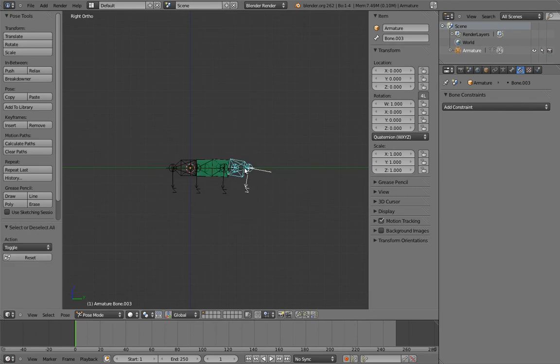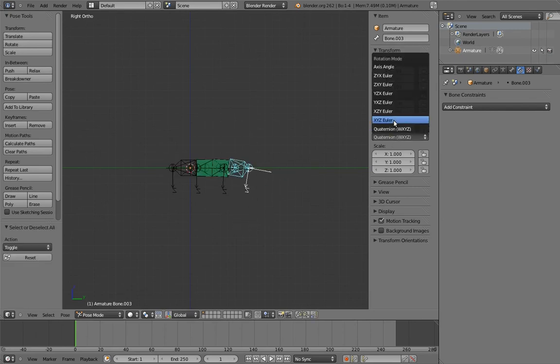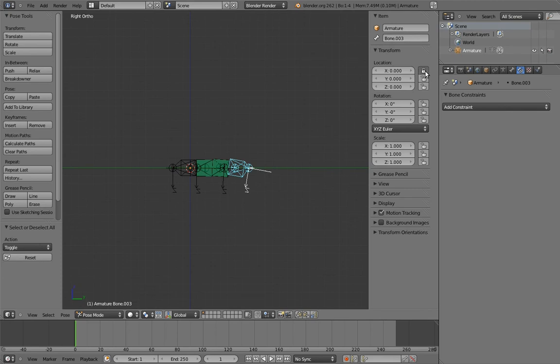And now we can set the control to use Euler and lock its axes. And we're done!